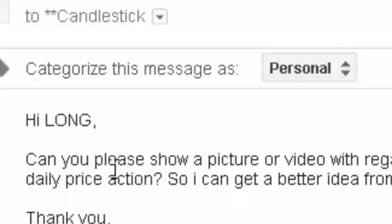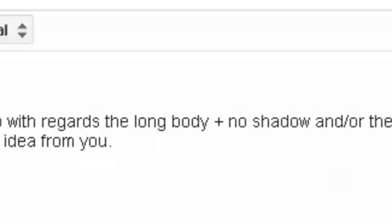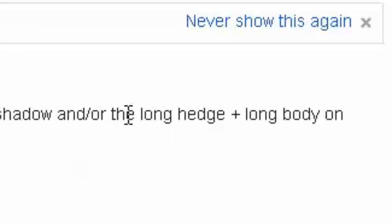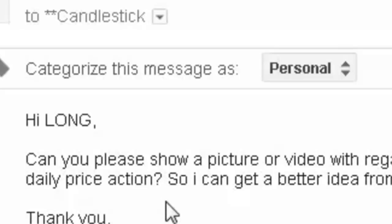Thank you for your message. Can you please show a picture or video with regard to the long body plus no shadow, and/or the long hedge plus long body on daily price action, so I can get a better idea from you?